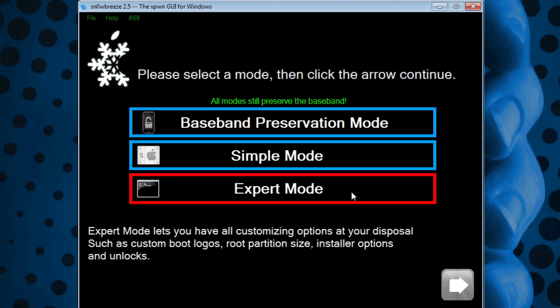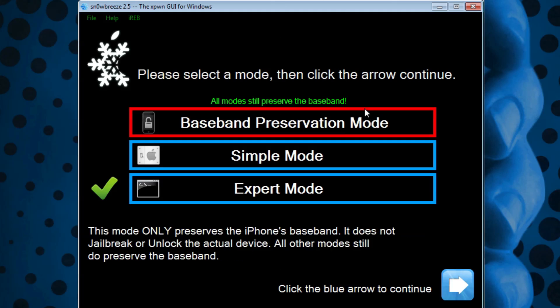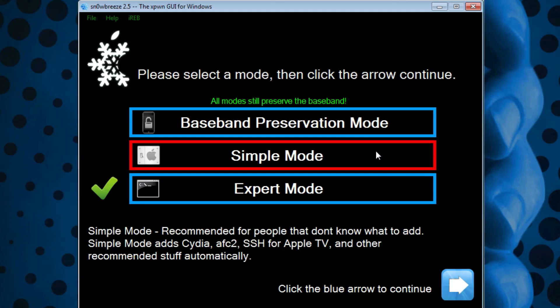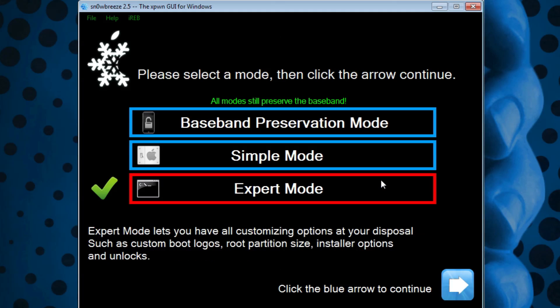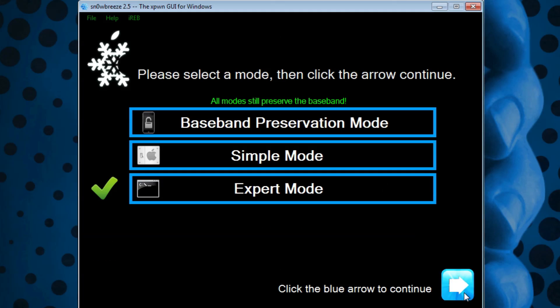From there we want to do Expert Mode. Expert Mode gives you more options and lets you customize your firmware even more. Keep in mind that every single one of these modes preserves your baseband. The only reason to do Baseband Preservation Mode is if you just wanted to update your iPhone firmware and not jailbreak it. Once that's done, hit Next.